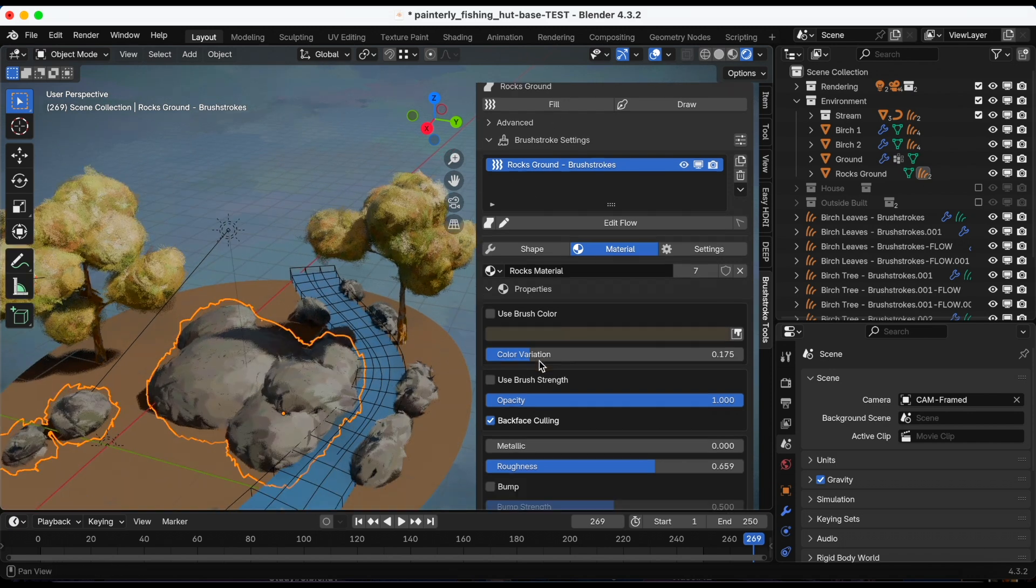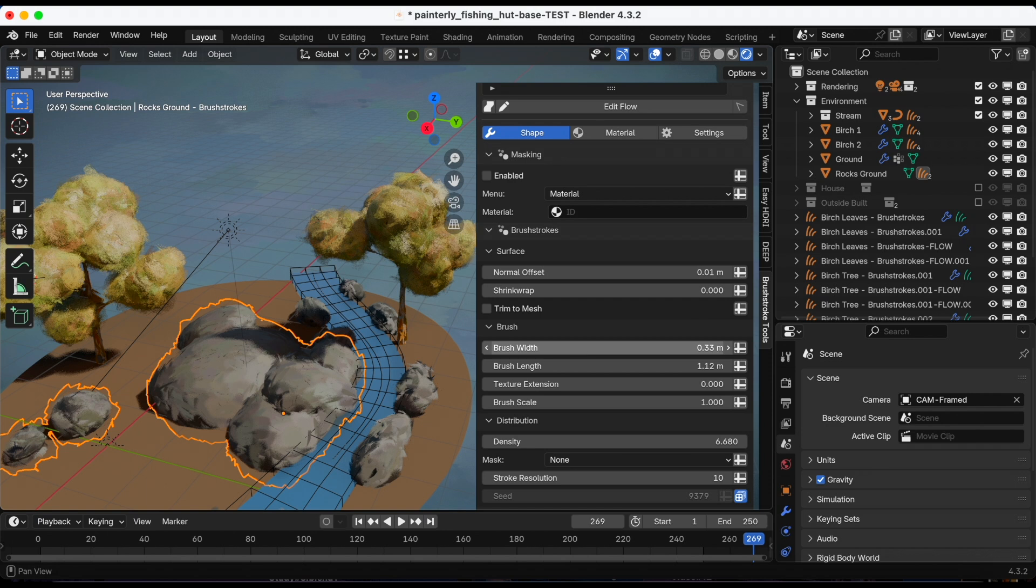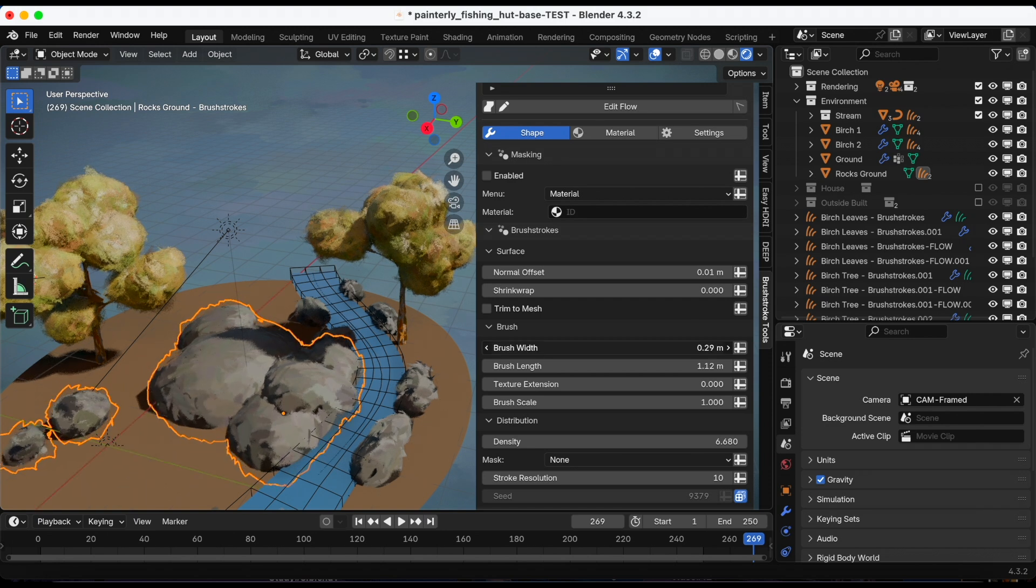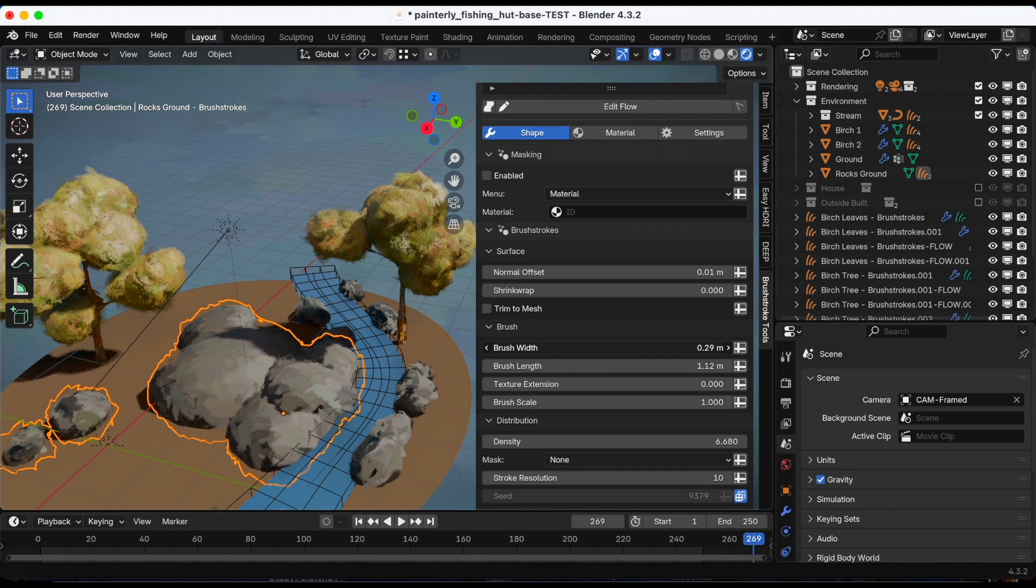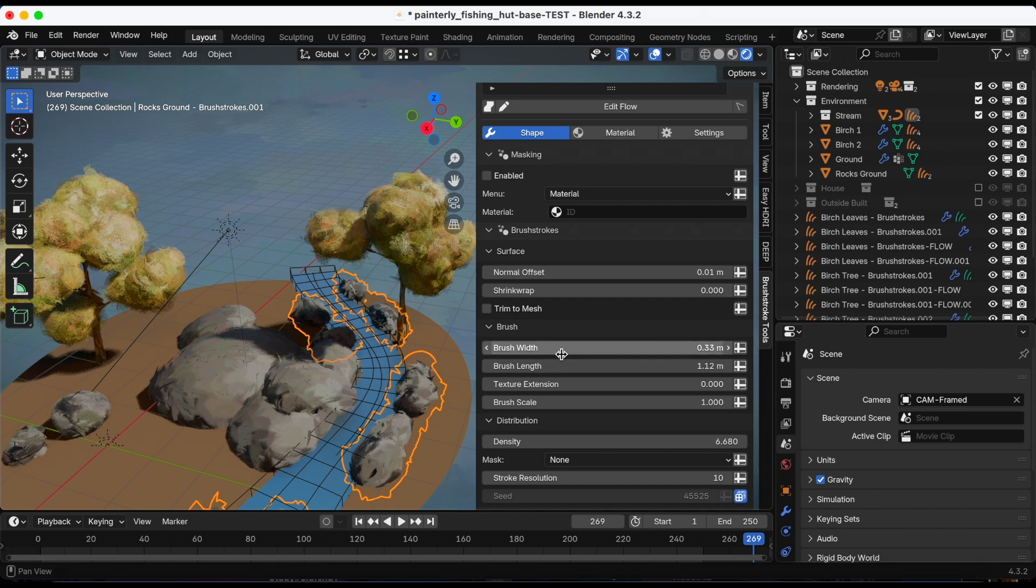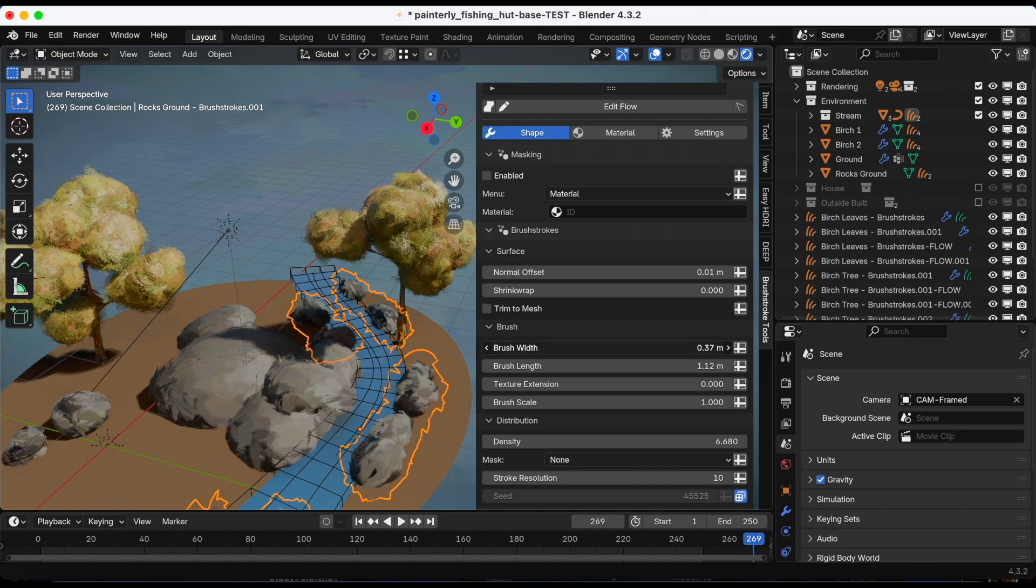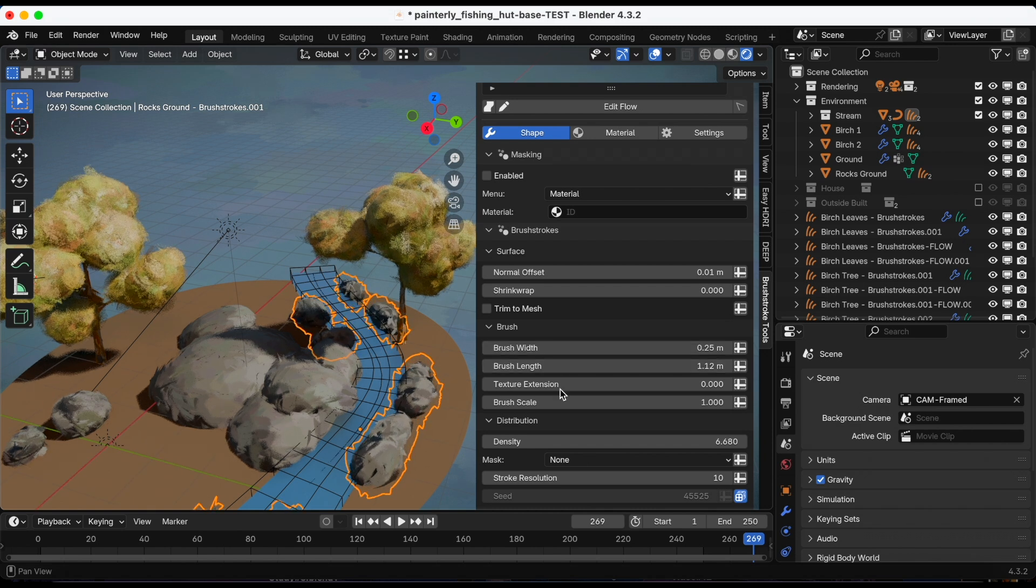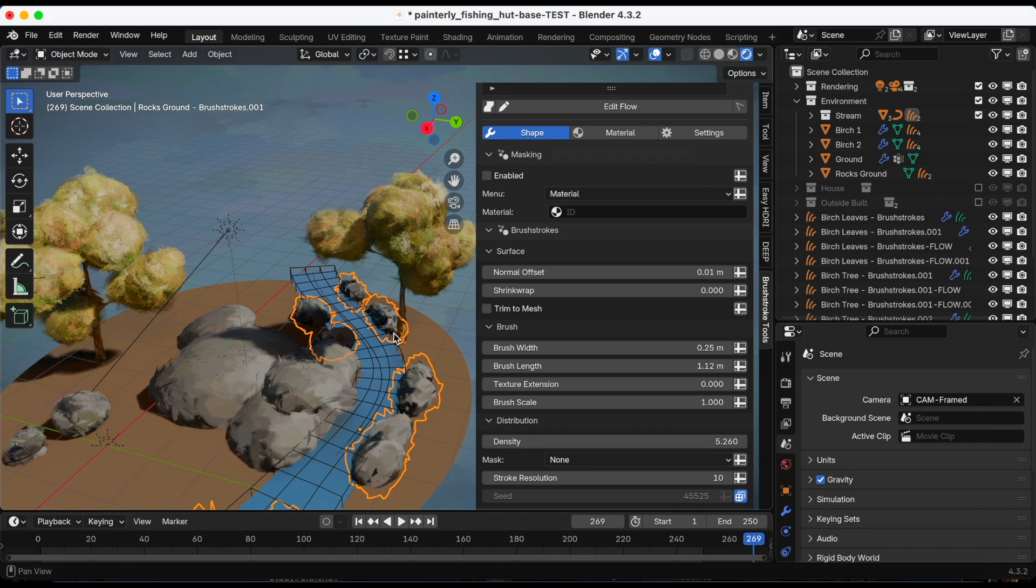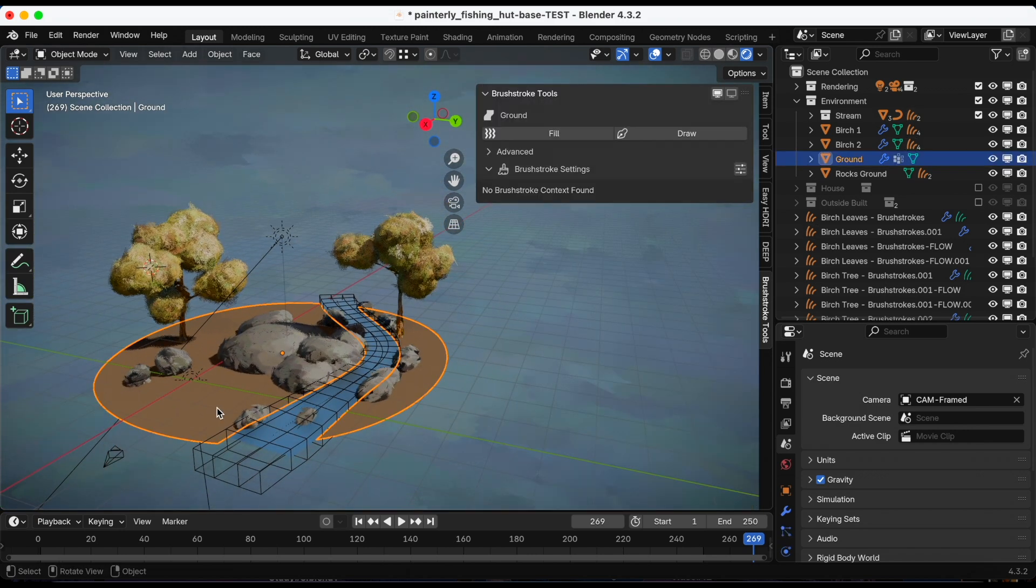For instance, let me go back to shape. And if I decrease the width, the second group of rocks are not affected. But actually, I do want to go to the second group of rocks and adjust a little bit. Maybe decrease the width, maybe the density. Okay, so we've done the rocks and the trees. Up last is the ground.